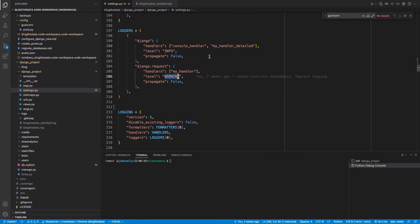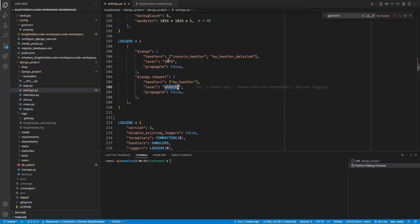And naturally, these loggers are always tied to one or more handlers. And the handlers are really deciding what to do with the log messages. So the loggers are kind of logging away, and then the handlers are deciding what to do with the logs.